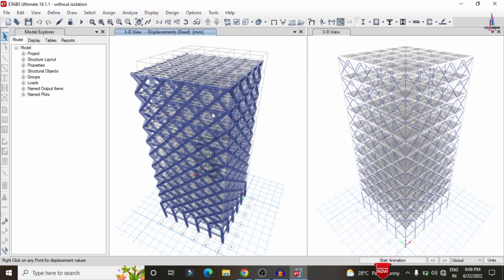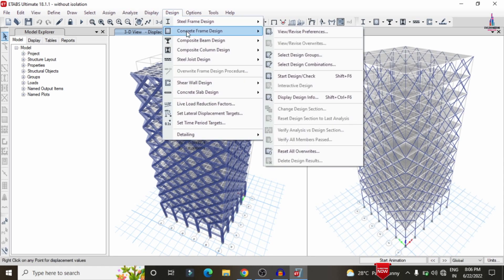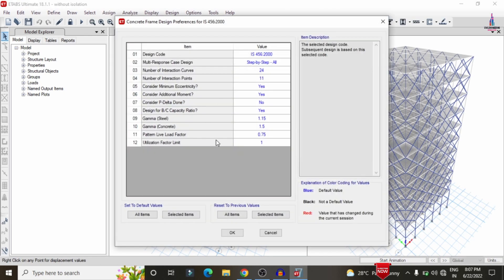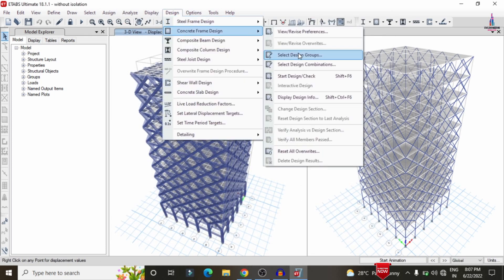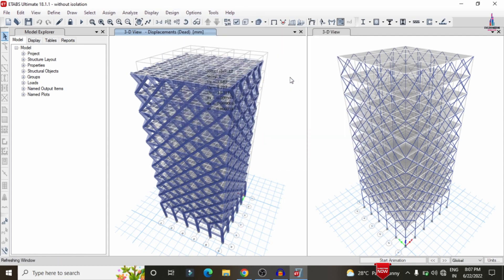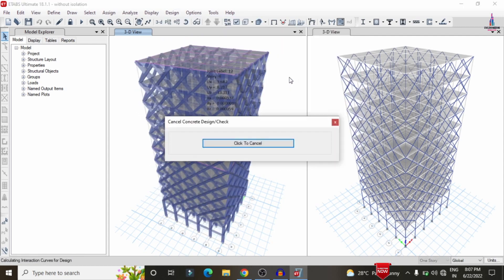Now the deflection diagram is displayed. To design the building, go to Design > Concrete Frame Design > View/Revise Preferences, select IS 456:2000 codal provision, and click OK. Then click Design > Concrete Frame Design > Start Design/Check. It will begin the design check for beam sections, column sections, and diagrid members. The red color markers move through the beams, columns, and diagrid members during the check.